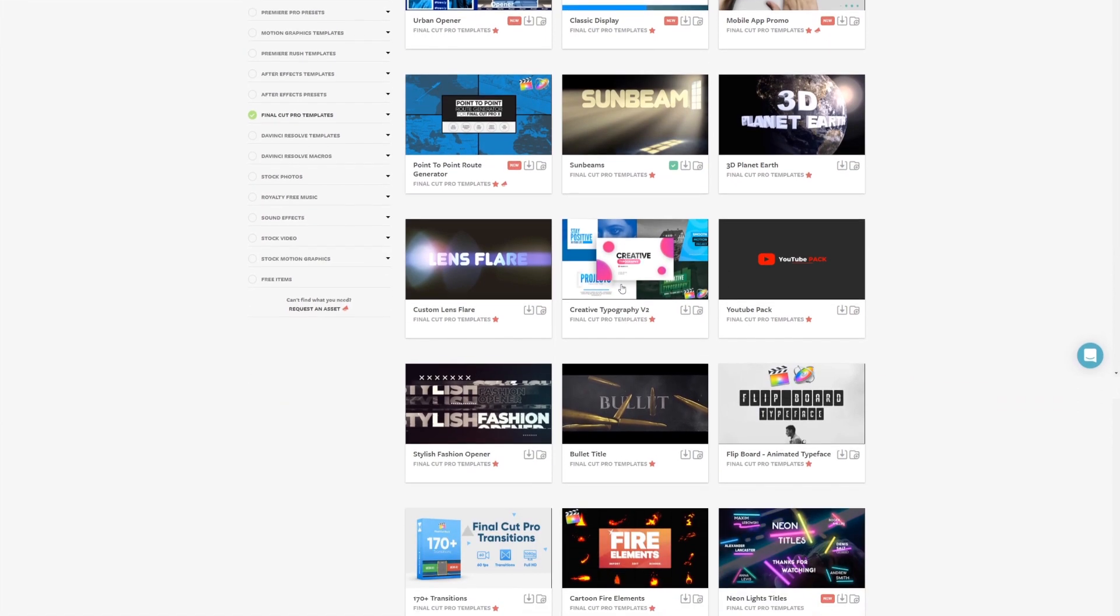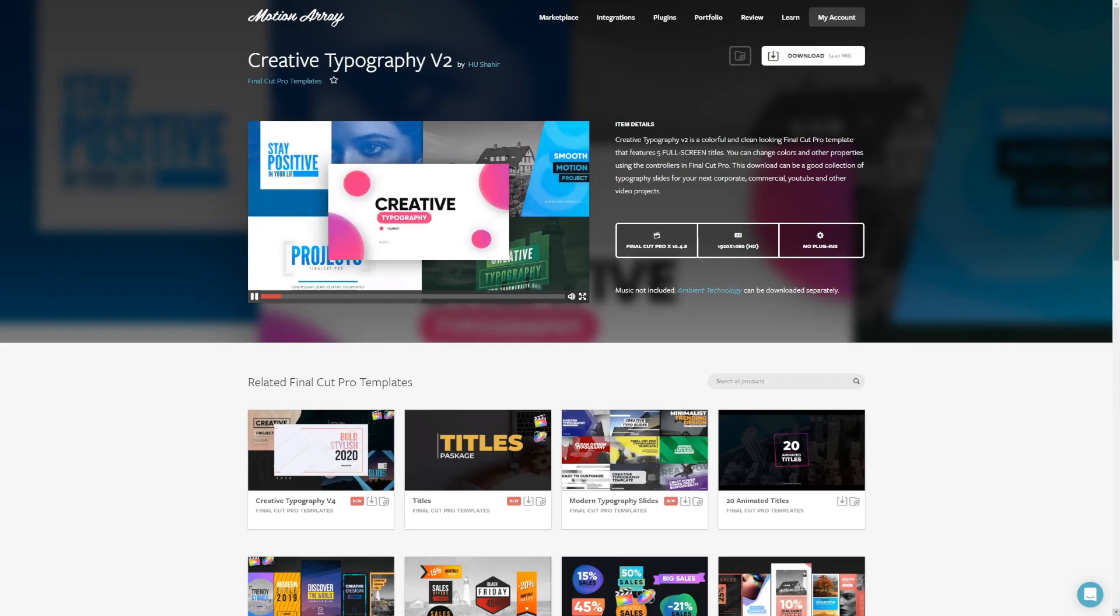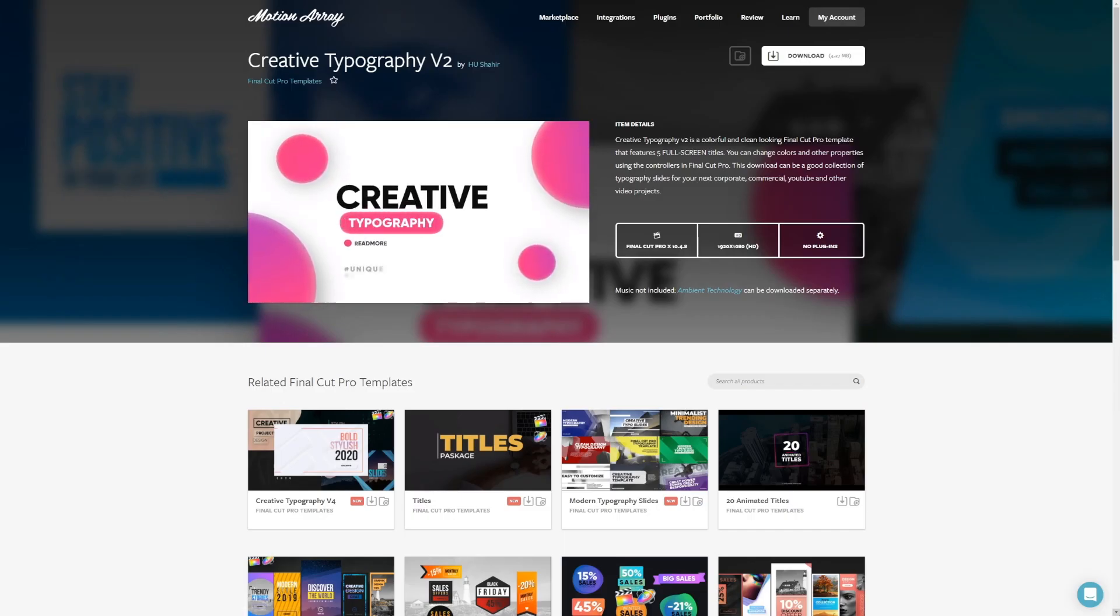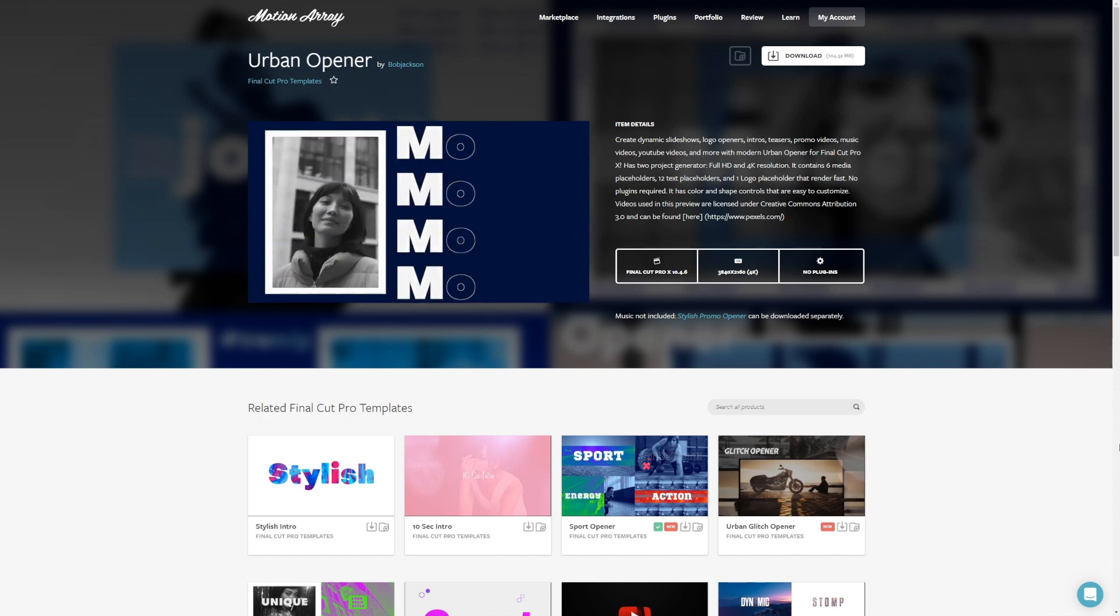So guys, that's it for me, and I hope you found this tutorial on how to use the Ken Burns effect helpful. And feel free to check out all of our awesome Final Cut Pro templates, transitions, effects, stock footage, and more we have to offer at Motion Array. Thank you so much for stopping by, and I look forward to seeing you in the next video.